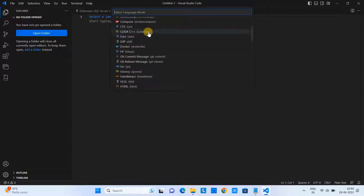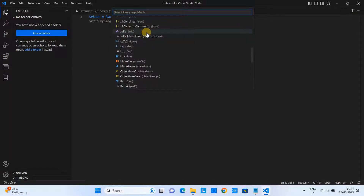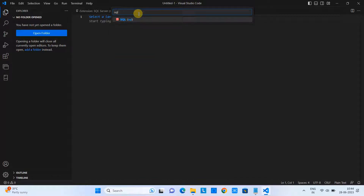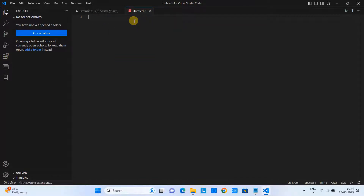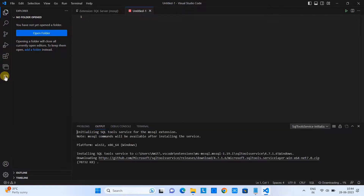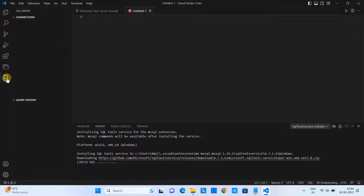When you click on the language selector, it will ask what language you want to proceed with. Type 'sql' and select it. This will connect whatever is required to write SQL and you will have IntelliSense and support from the extension we just installed.